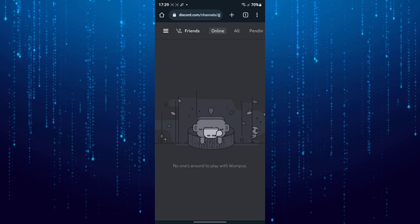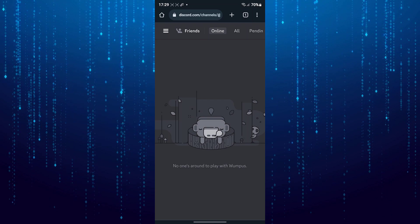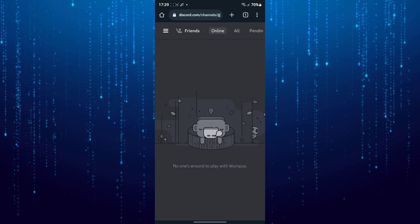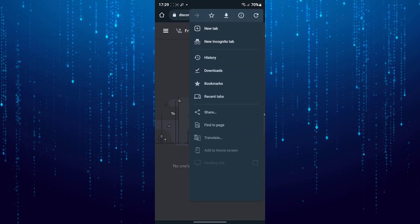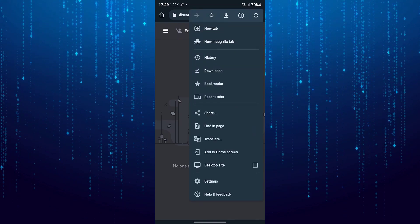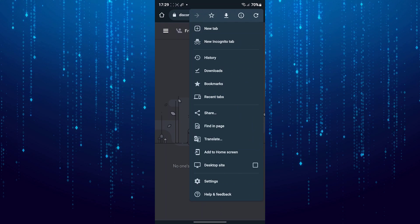After that tap on three dots on top right and select desktop site.